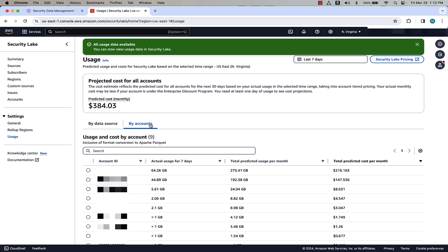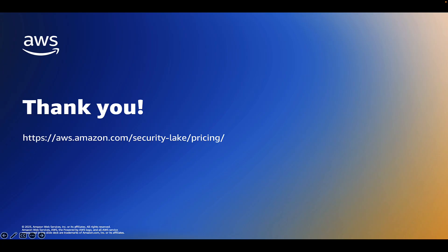Most customers want to know how they can estimate Security Lake pricing. There are two different ways to do this. The best way is to turn on the free trial and look at the Usage page in the Security Lake console to get an accurate count of usage in your environment. Each environment is different, and each application creates different amounts of log volumes, so getting this actual usage is the best way to estimate. If you currently understand the amount of logs you'll be collecting, you can use the AWS Pricing Calculator to estimate Security Lake pricing, which will roughly align to 1.5% of overall AWS spend.